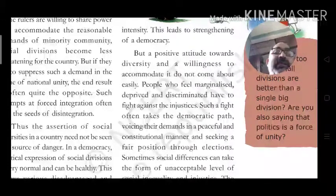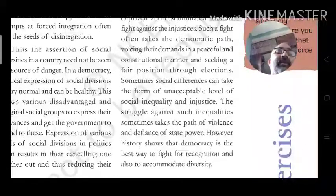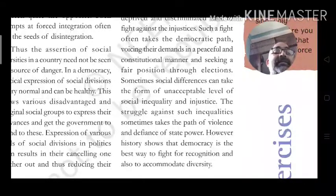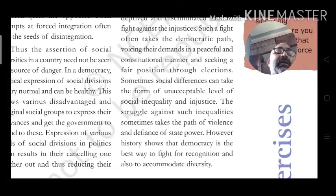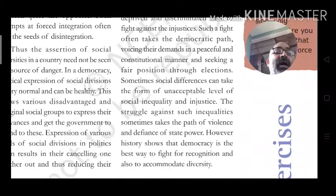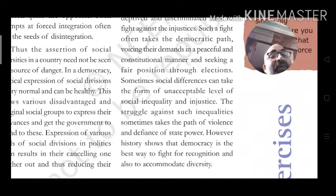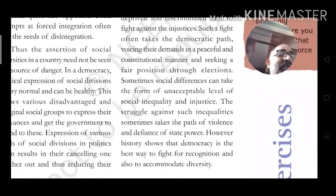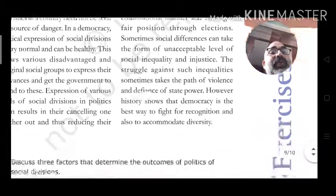Seeking a fair position through elections is the democratic way. Sometimes social differences take the form of unacceptable levels of social inequality and injustice. The struggle against such inequalities sometimes takes a violent path against state power. However, our history shows that democracy is the best way to fight for recognition and also to accommodate diversity.